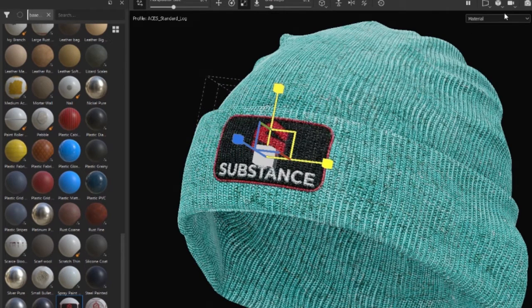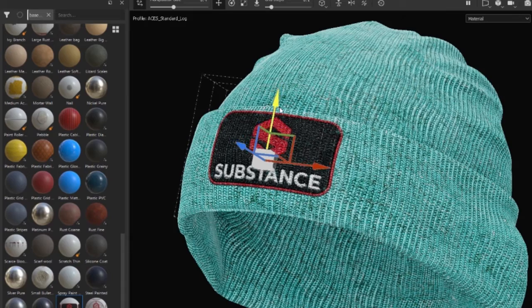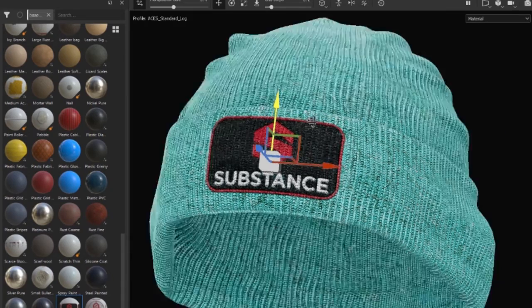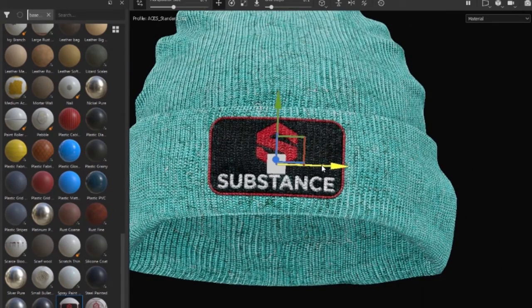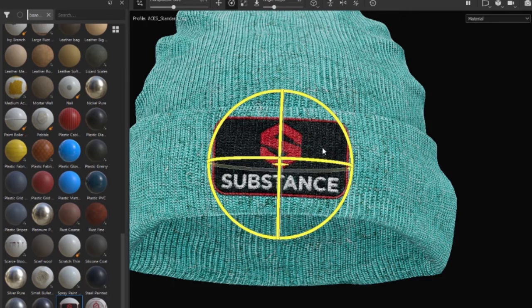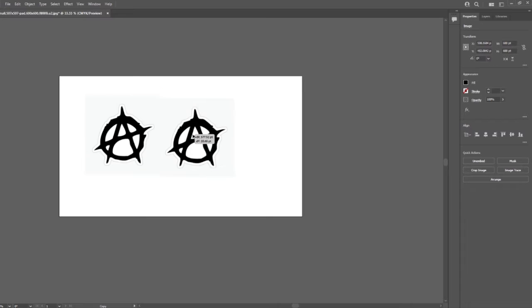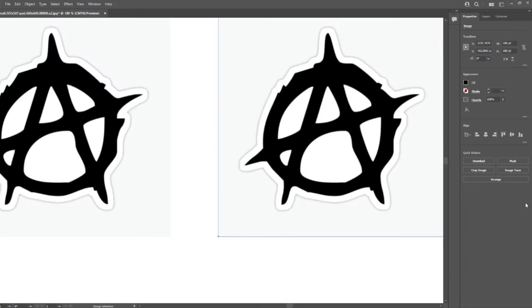Hi everybody, my name is Jawad Rajabzadeh and in this tutorial I will show you how to use Substance 3D Sampler to create realistic embroidery patches from a vector illustration or any image with just a few clicks.